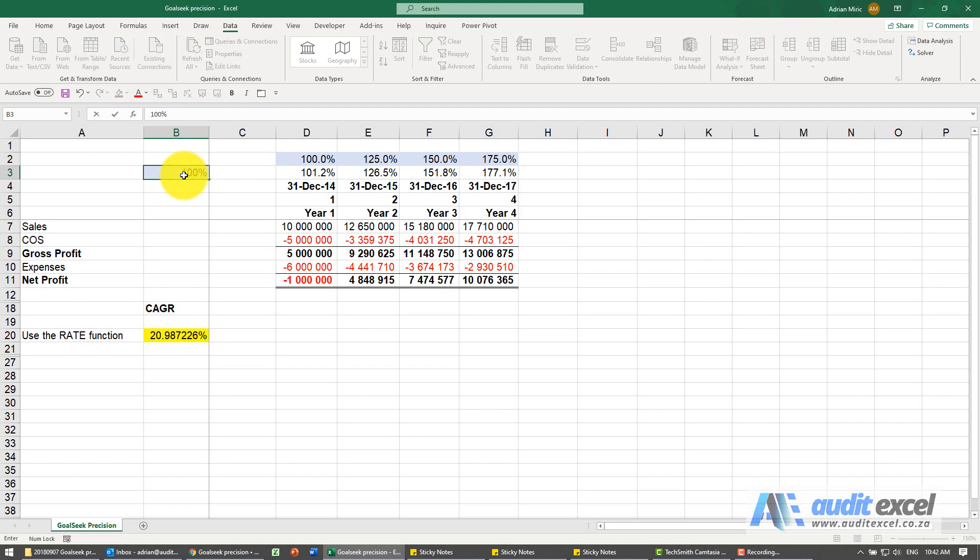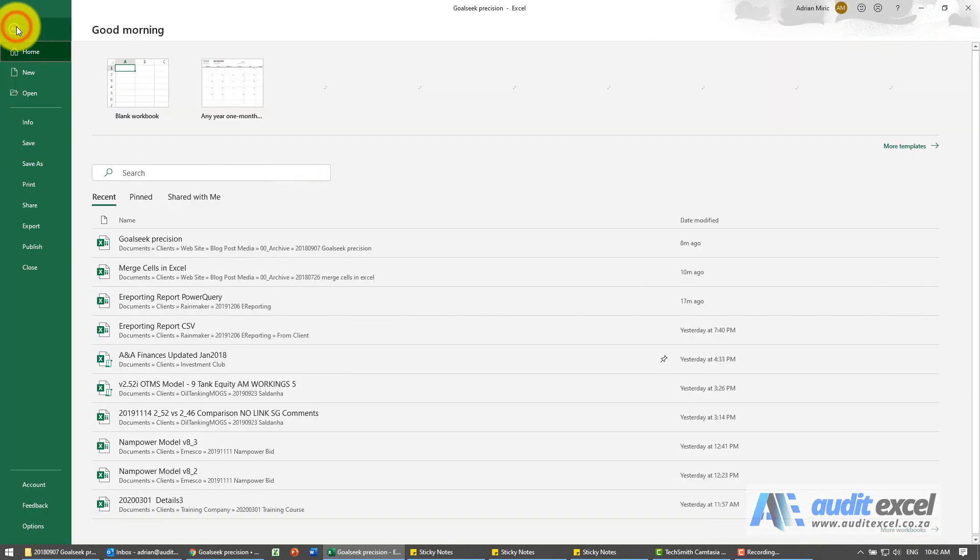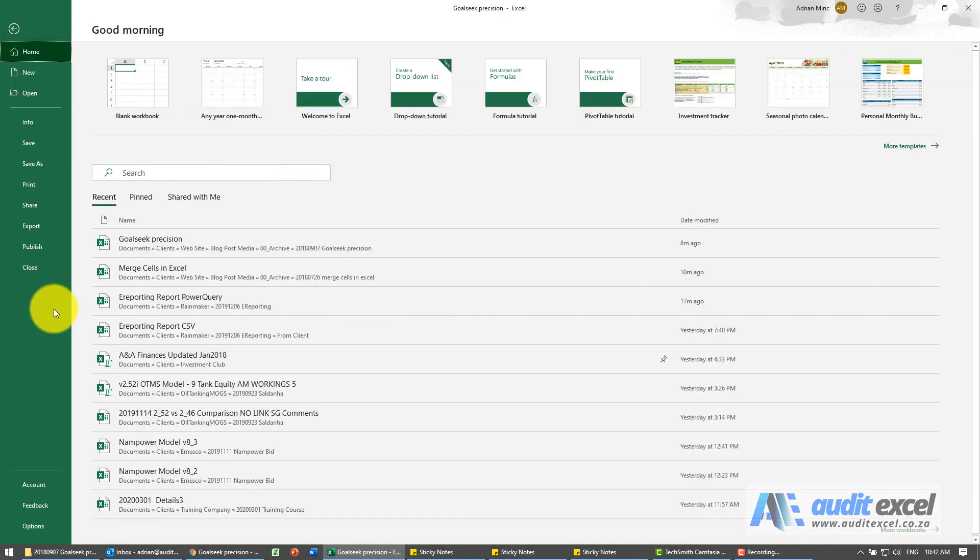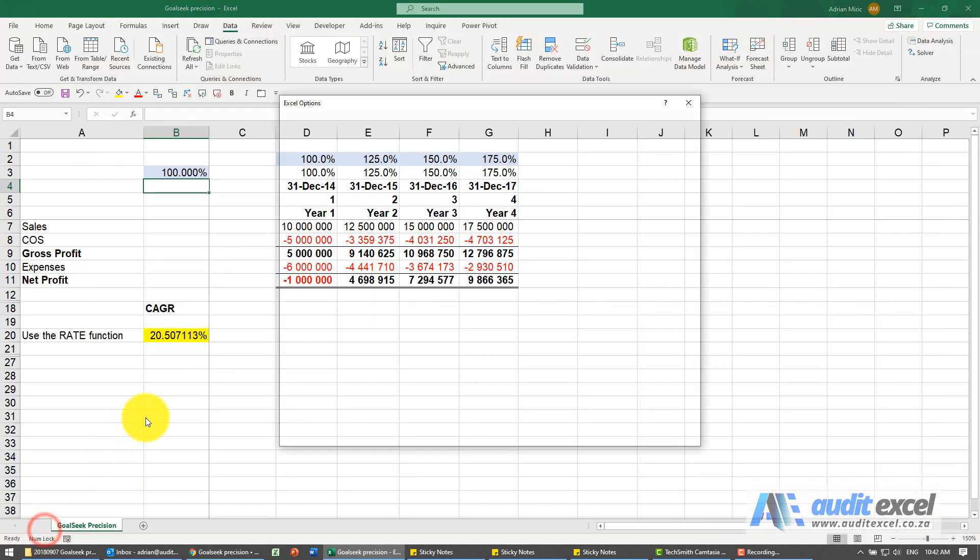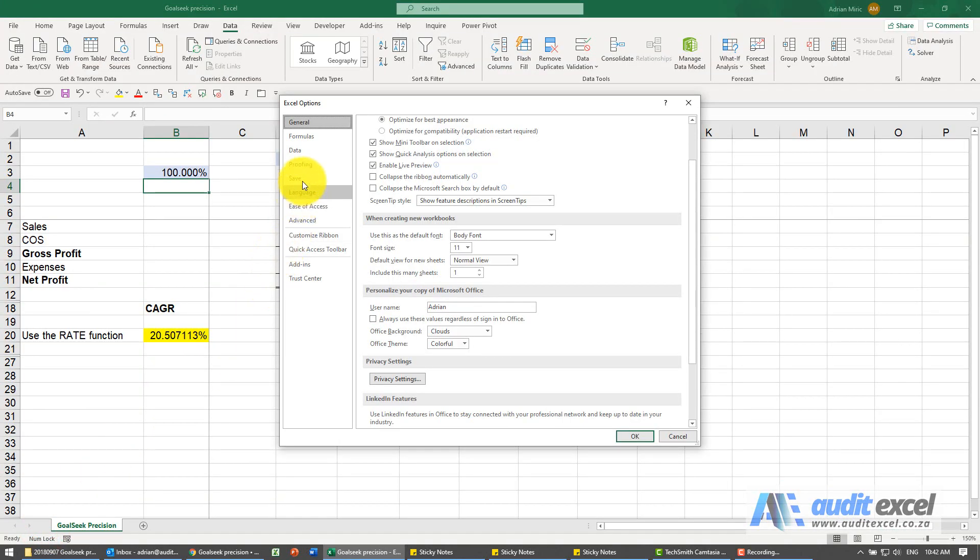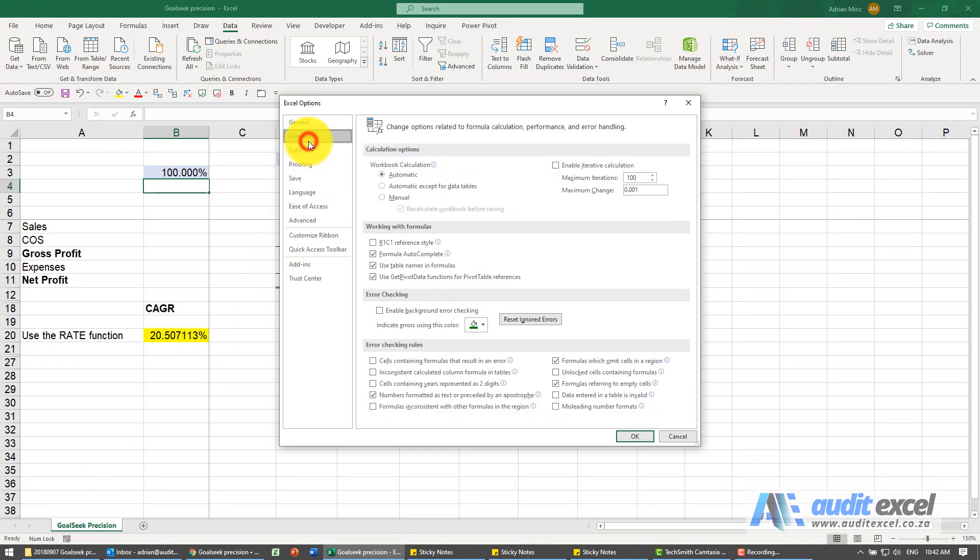So I'm going to change this back to 100%. You can make it more accurate. You go to file, options, formulas.